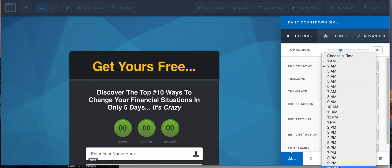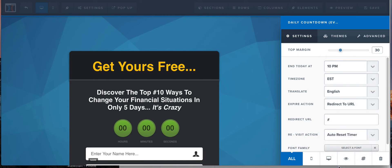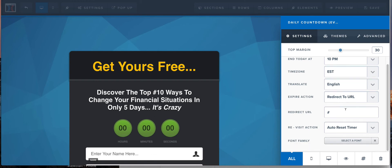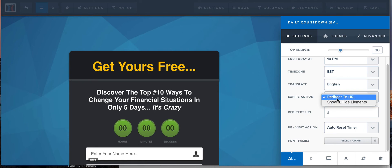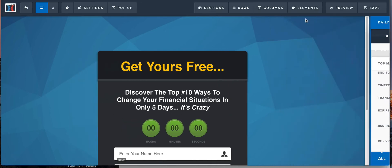So what you would want to do is probably set it for, depending on who your market is, what you're selling, what time they're up, of course, set this for say 10 a.m. or 10 p.m. Eastern Standard Time. Redirect, you can have it do whatever you want this to do. Show and hide elements or just redirect somewhere when it expires. And then hit save.